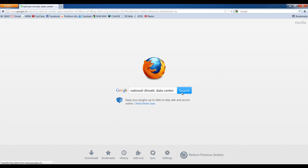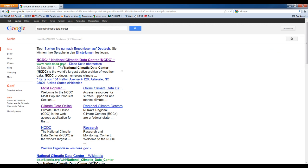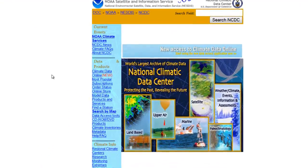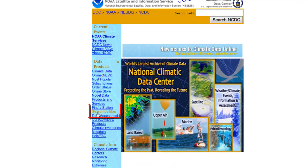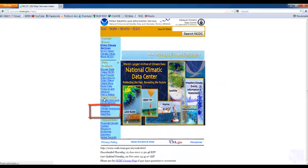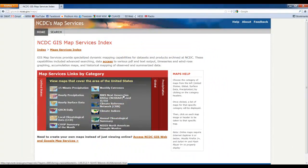So first we have to write National Climatic Data Center. This will guide to this website, and there we have to go for search for map.